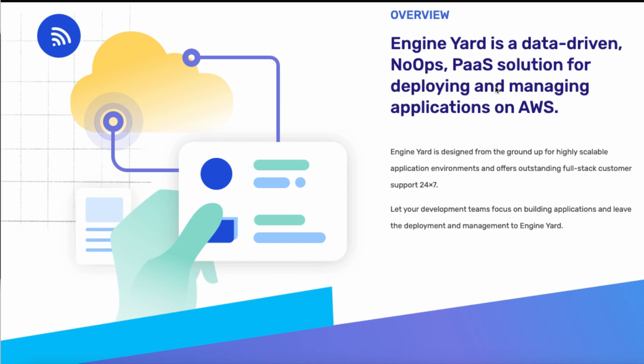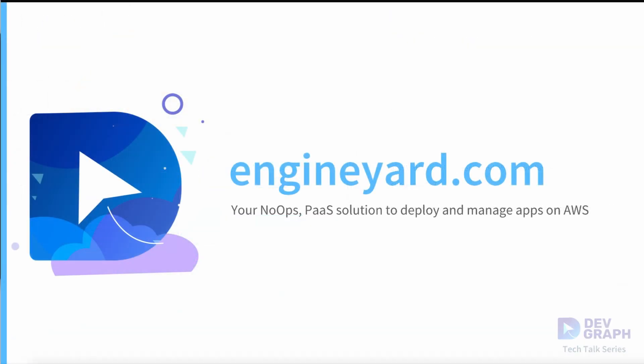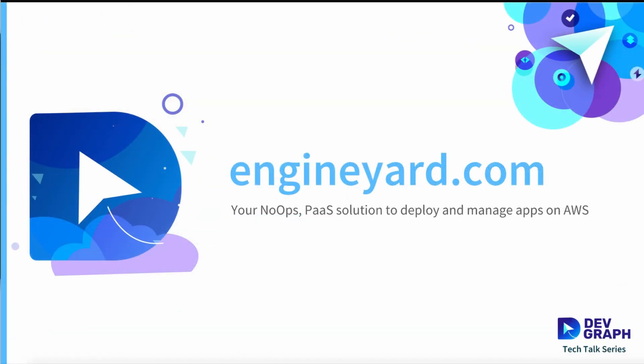We hope you'll check us out. We think this is a great way to deploy applications on a scalable, robust platform with very little effort. So check us out at EngineYard.com. This is Darren, your host. We'll see you next time on the DevGraph Tech Talk series.